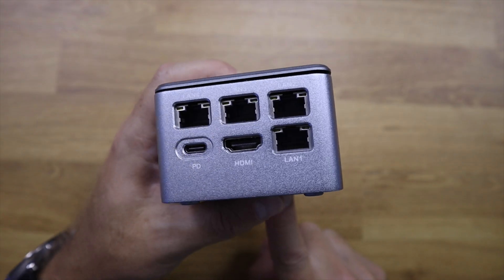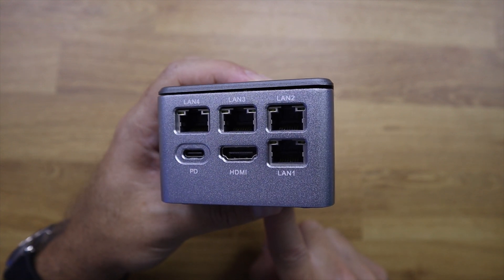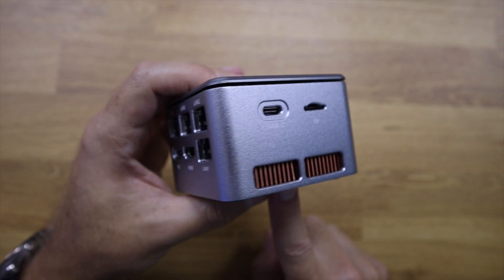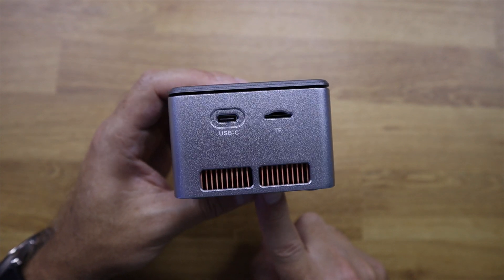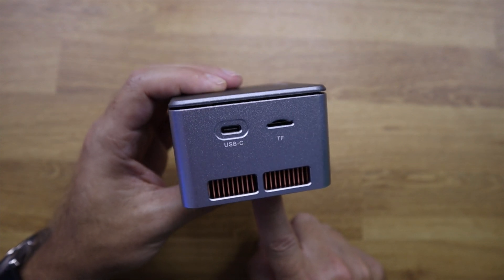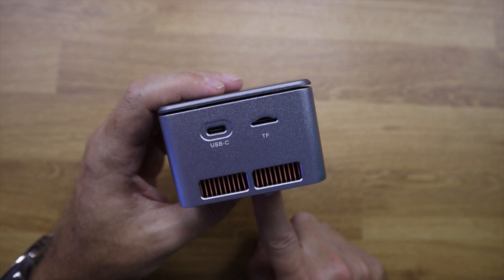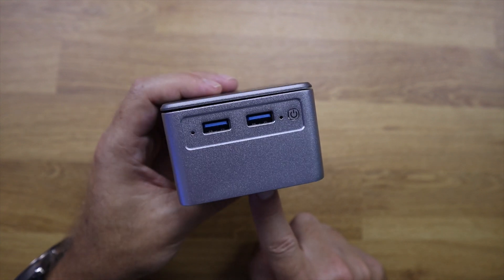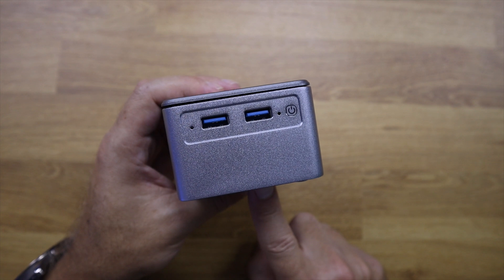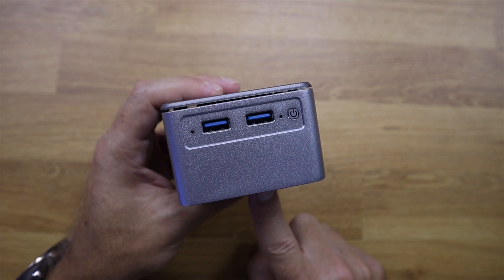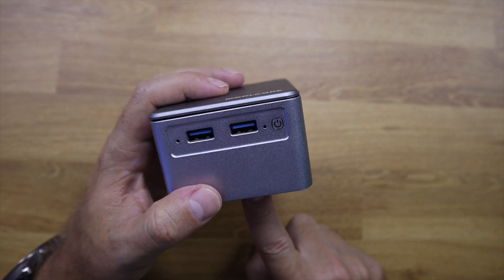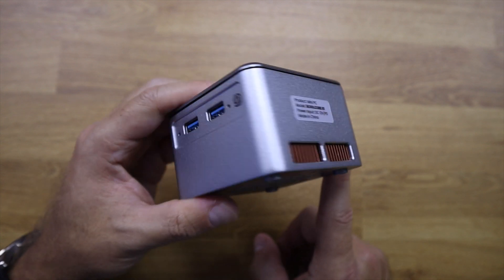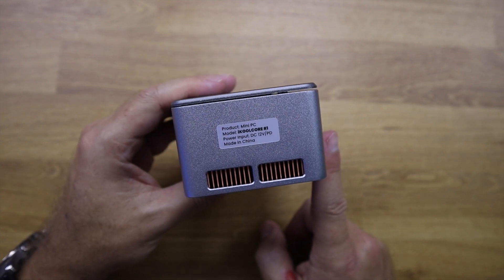It has four Ethernet ports, 2.5 GB Intel i226, which is ideal for anyone who wants, in addition to a server, a router with the ability to manage multiple networks. It has an HDMI port, USB-C for power, two USB 3.0 ports, and power button. On the side, a USB Type-C and micro SD slot.